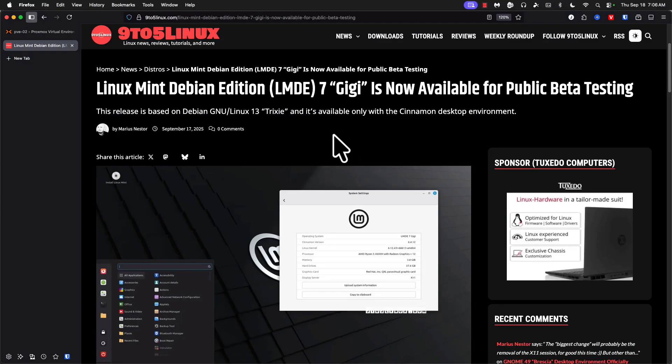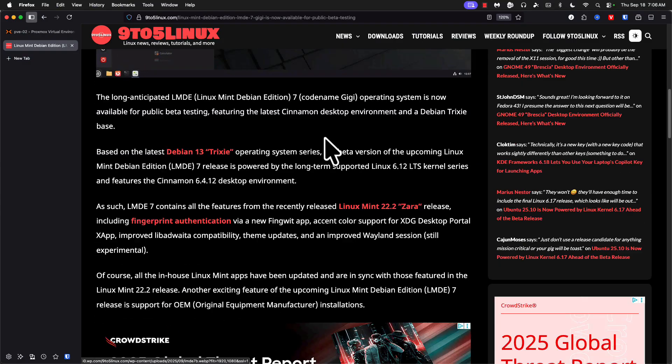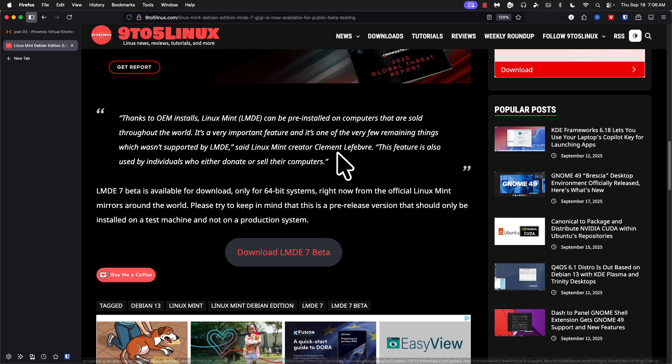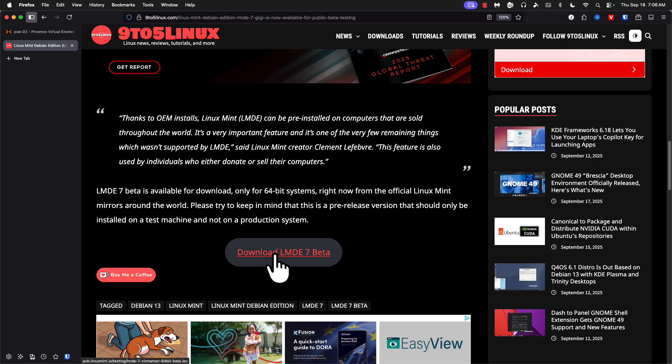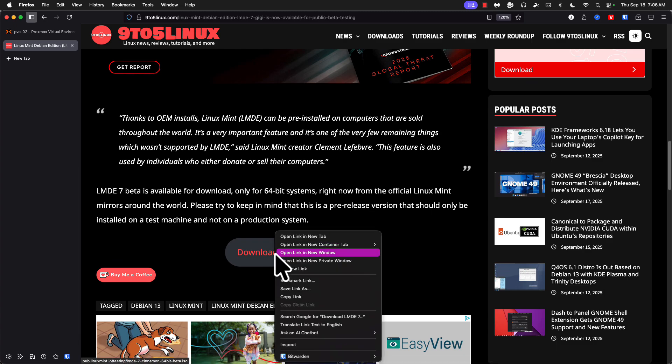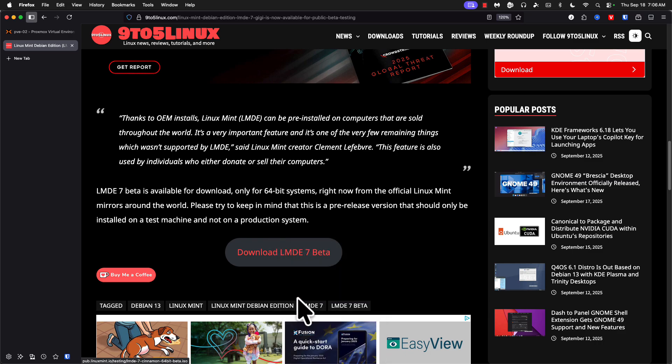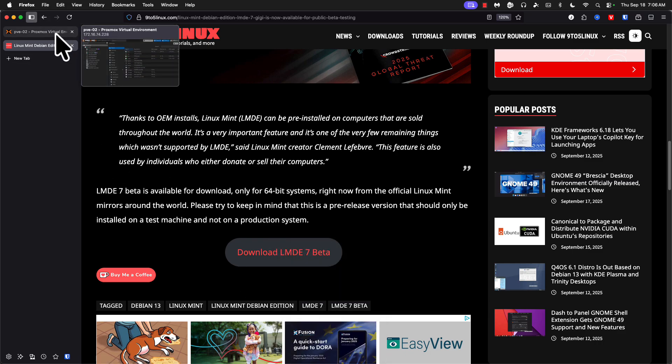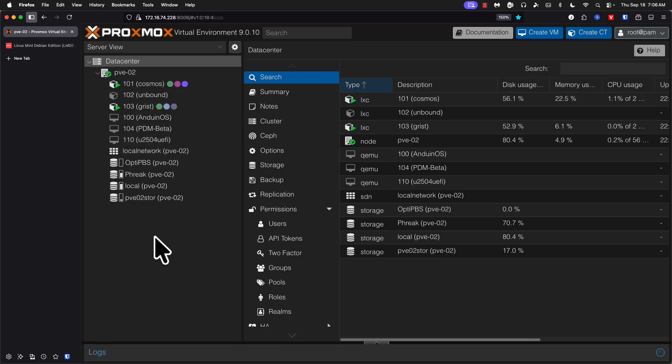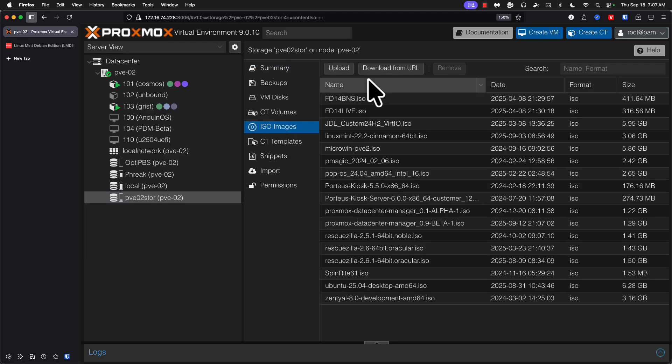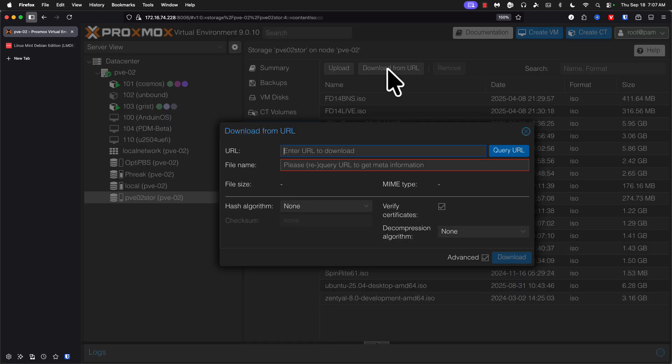We're currently on the 9to5 Linux page. They've got a little article about the beta being available. We're going to right click on this and copy the link, jump over to Proxmox, go into ISO images, download from URL, and paste that in.